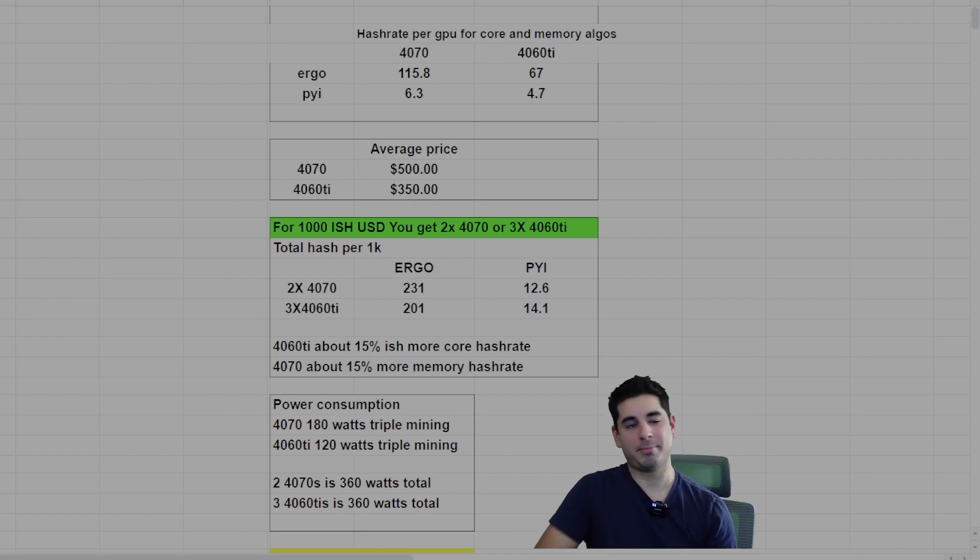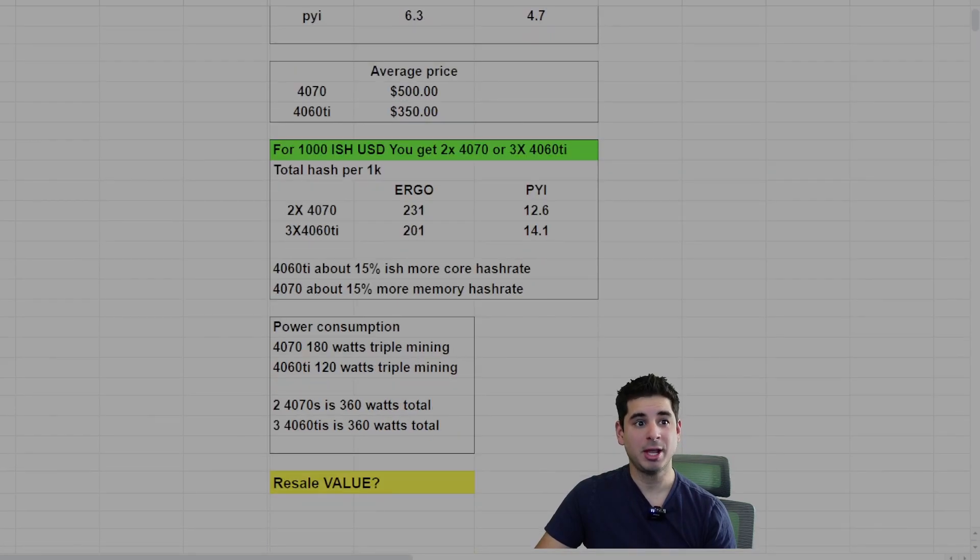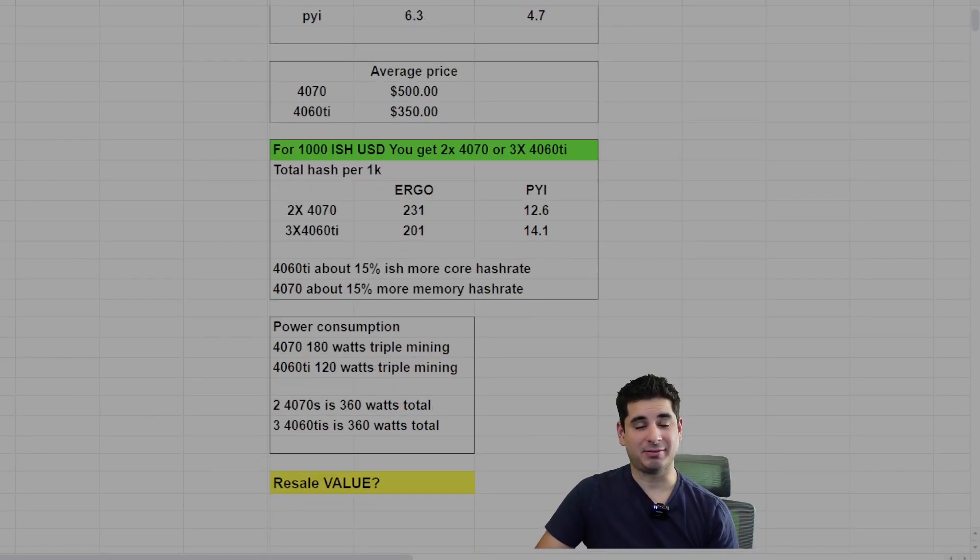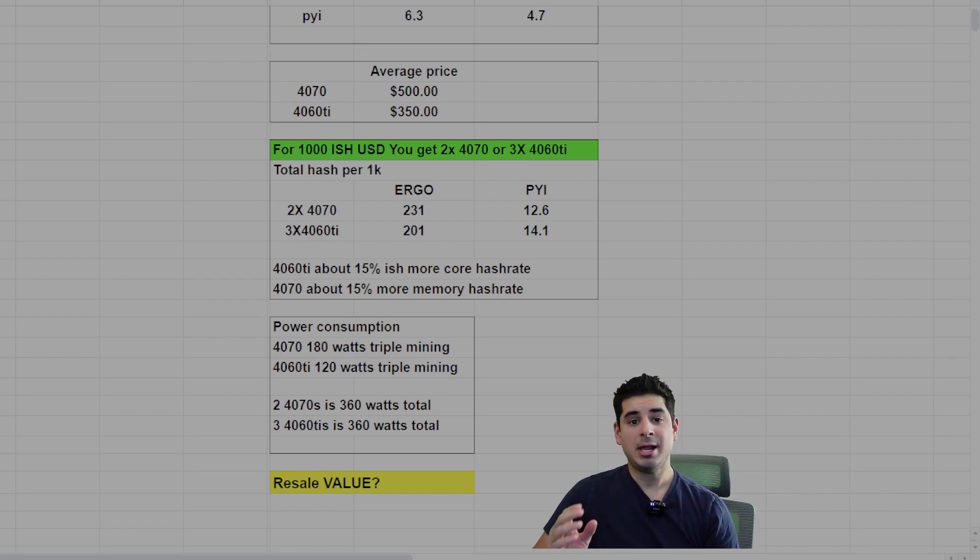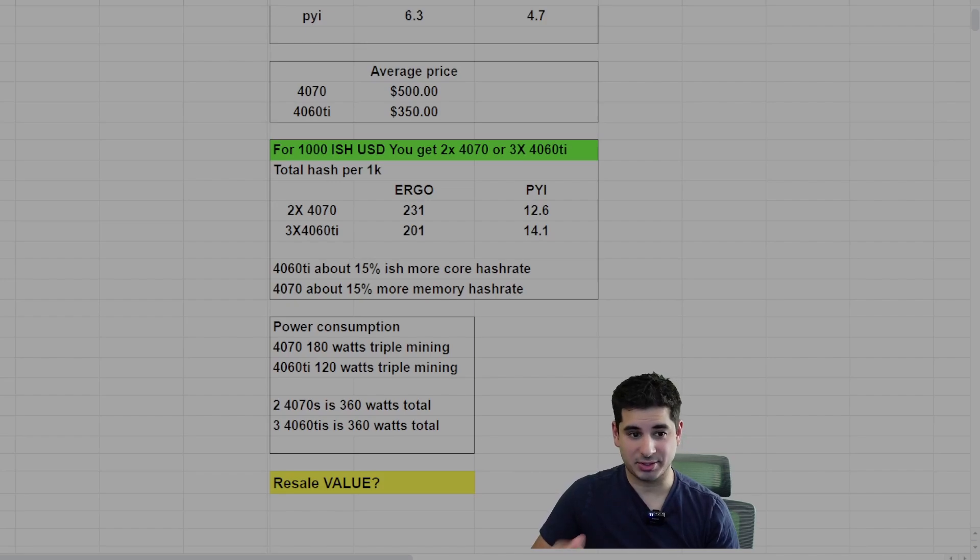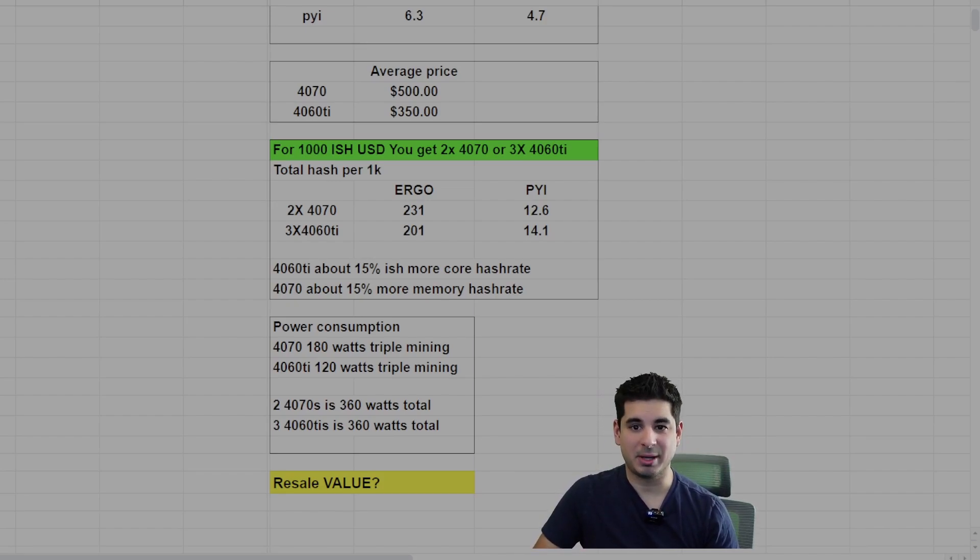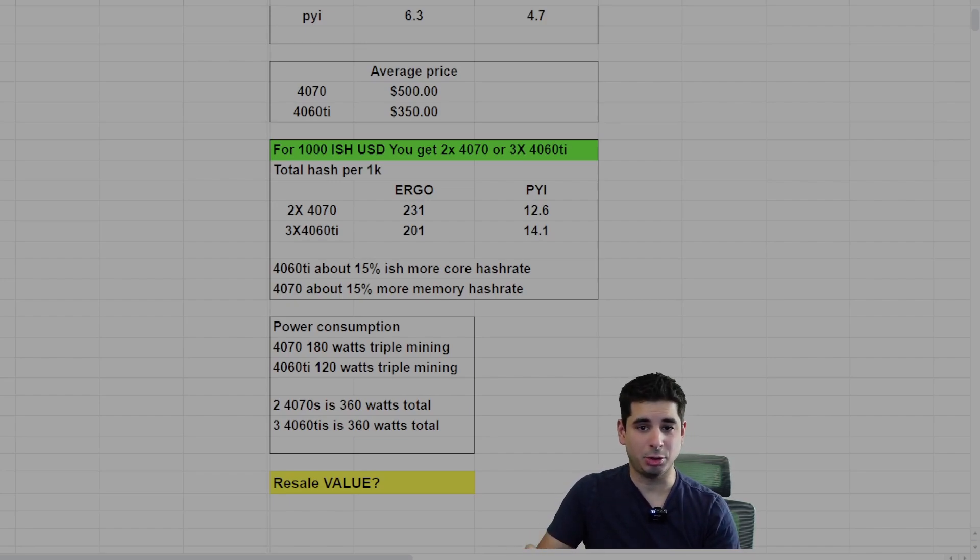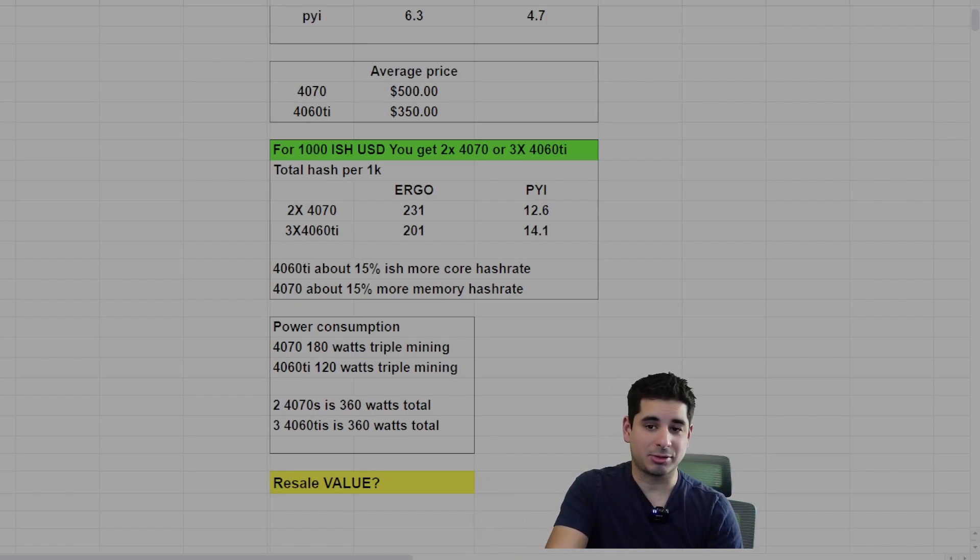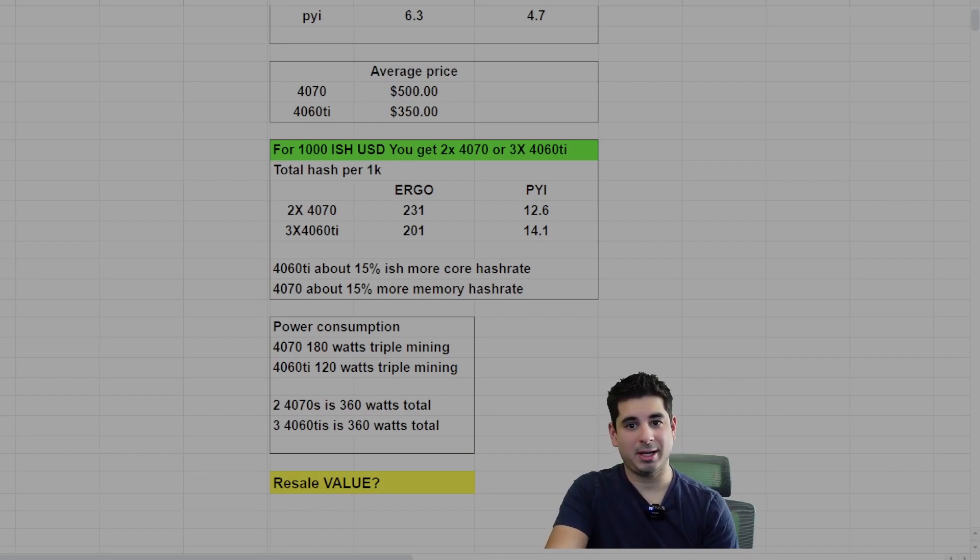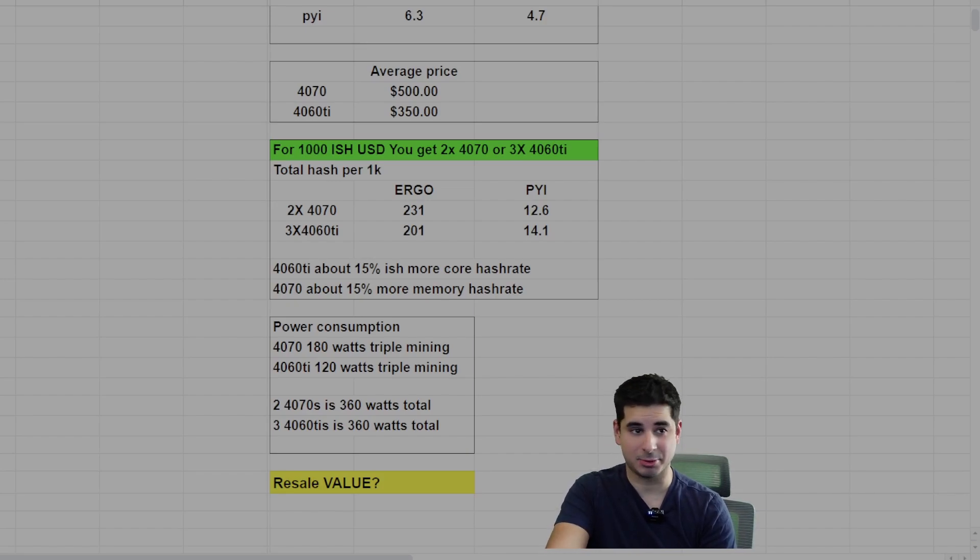Let's do one more comparison that I think doesn't matter now, but could matter in the future. Let's do resale value. The resale value on the 4060 Ti's will obviously be worse because gamers hate them. They're terrible gaming GPUs and you should never buy these things for gaming. The 4070 is a lot better. It has its flaws as a gaming GPU, but it's definitely better. So I definitely think it will have better resale value going forward. You can say without a doubt that the 4070 will resell better to gamers than the 4060 Ti.